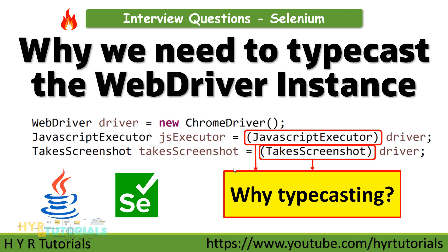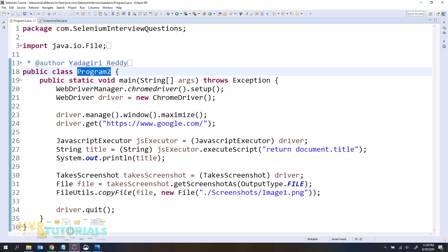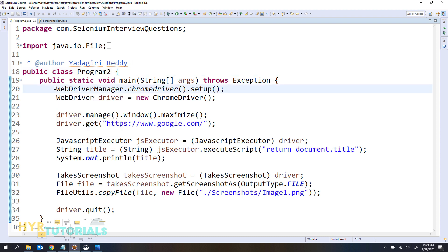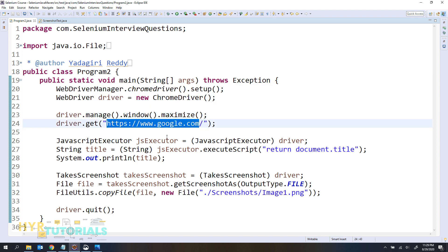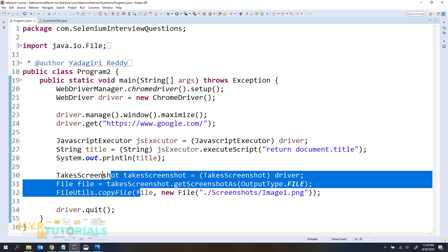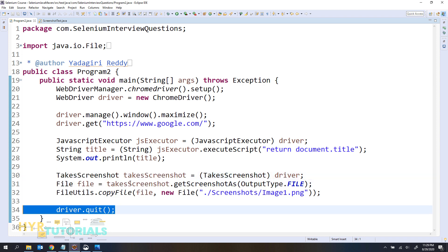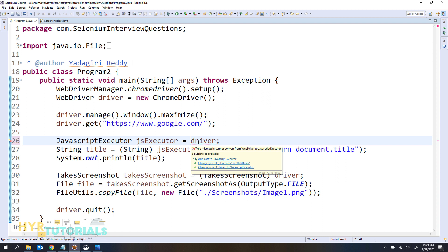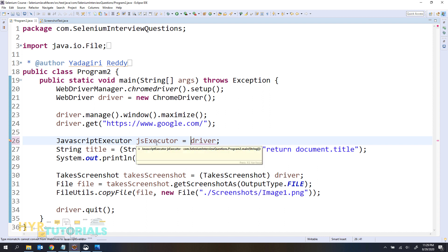Let me open Eclipse. Here I have one class file called Program2 that I am going to use for practice today. In this class file I have added code for launching the Chrome browser and it will navigate to the Google homepage. Then using JavaScript I am trying to print the title of the web page, then capturing the screenshot using TakeScreenshot, then closing the browser. Here if you observe I am typecasting this WebDriver into JavascriptExecutor. Without this it will give an error. Why are we not able to assign this WebDriver instance to a JavascriptExecutor instance? Let's understand some basics before we go into this question.